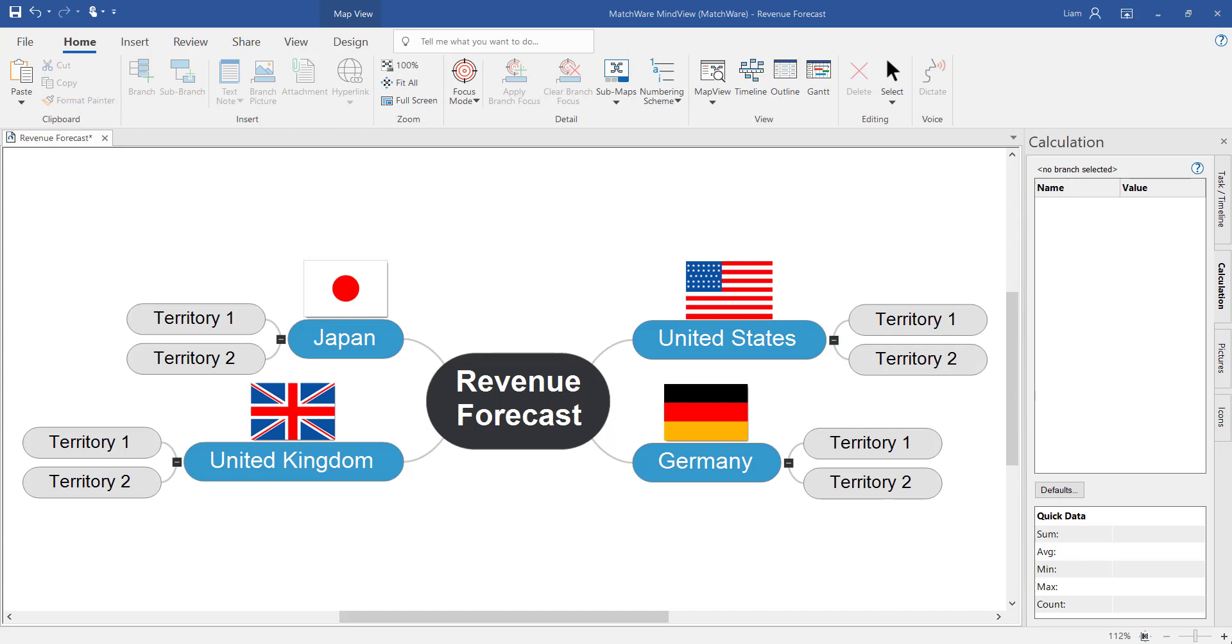Welcome to this MindView video tutorial introducing you to the calculation module and export to Microsoft Excel. This video tutorial is based on the fact that you already have a working understanding of the basic functionality of MindView.